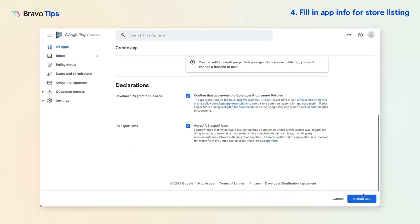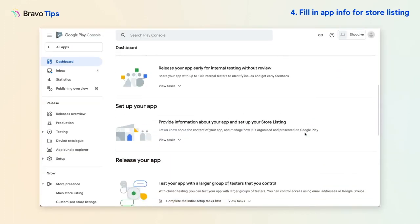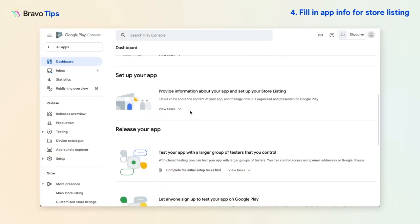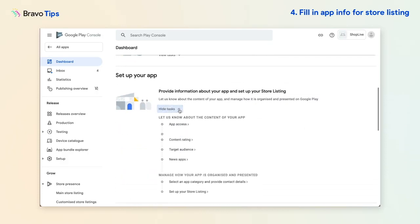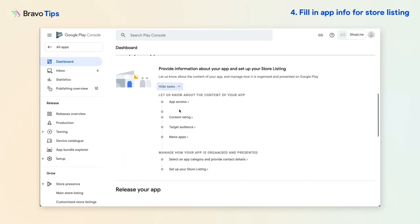Scroll down to Set up your app and complete the task list, which includes providing information such as store graphics and target audience.